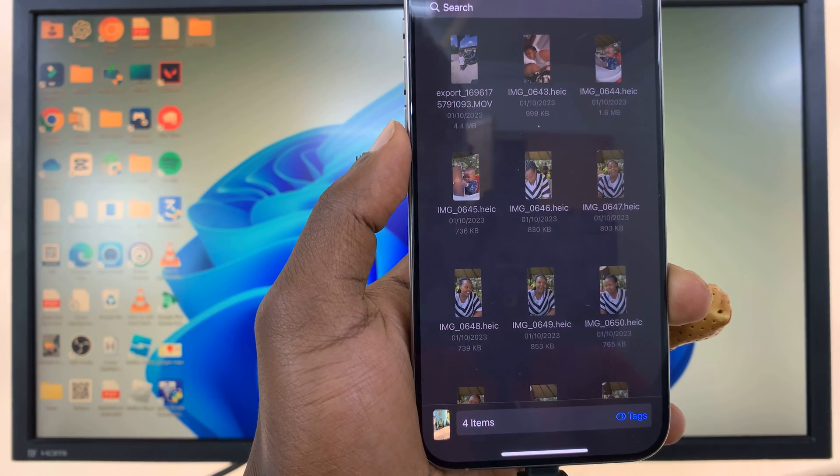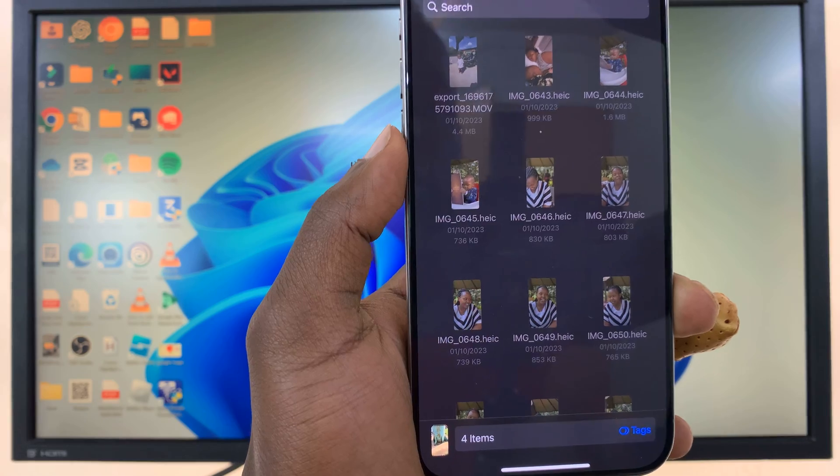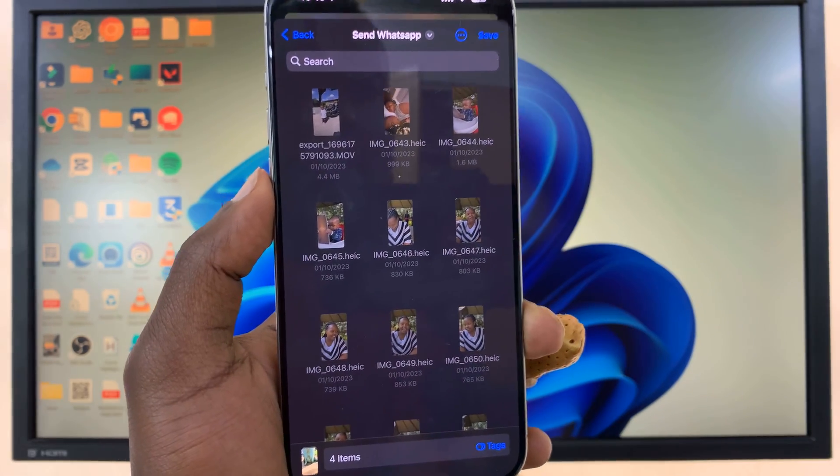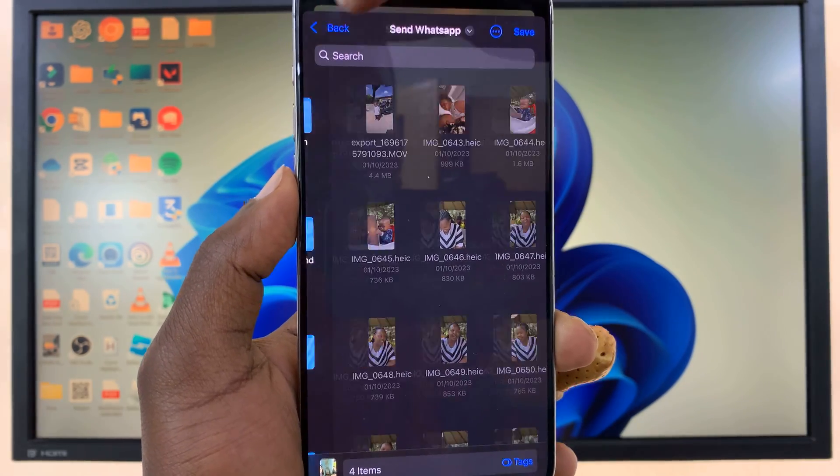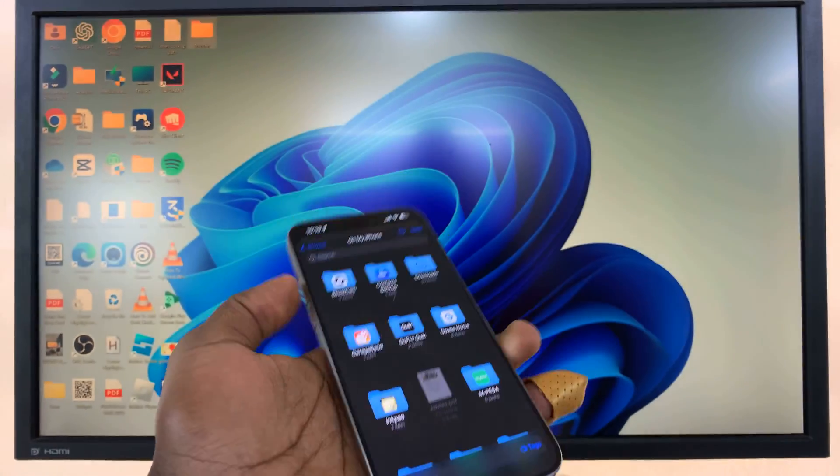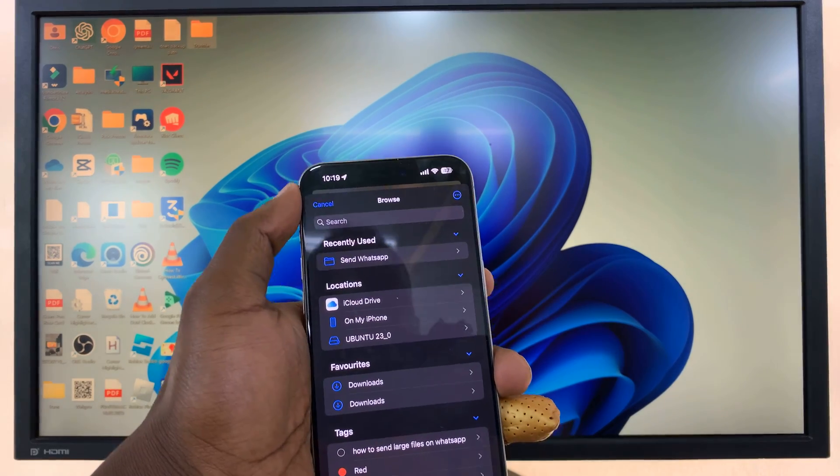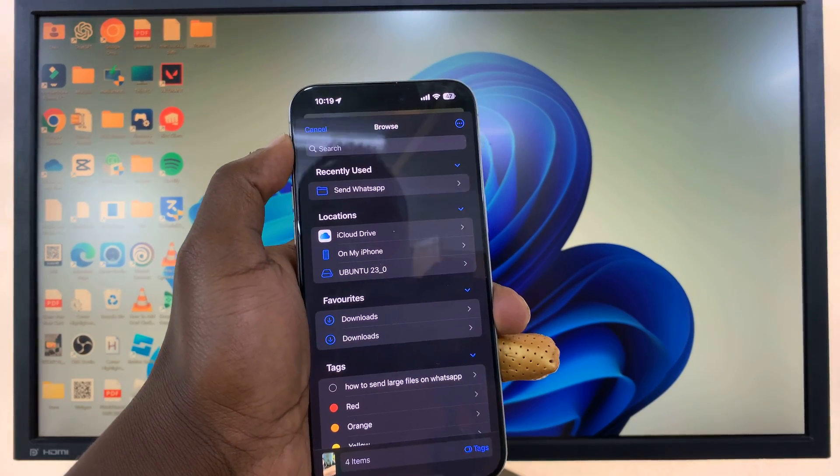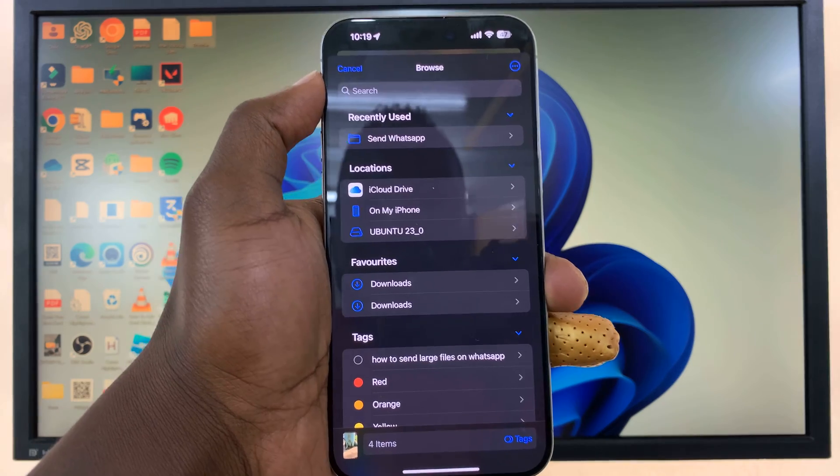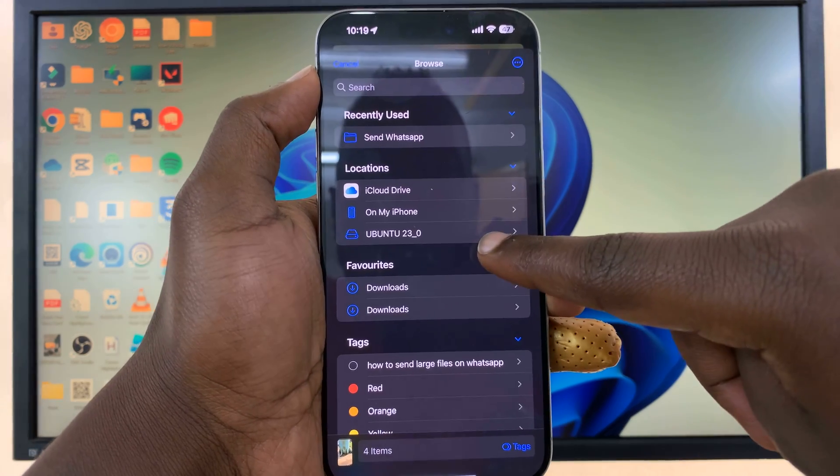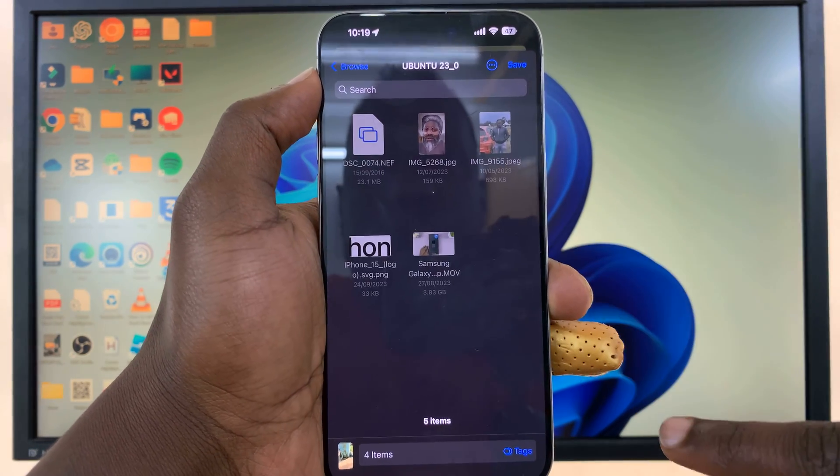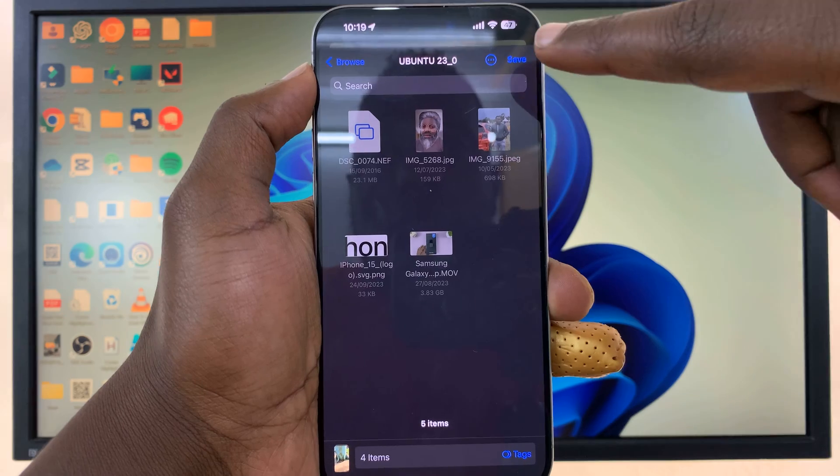Now once you do that, that will take you to the last location you were in. You want to hit the back button and go to the Files home page. On the Files home page you should see your USB flash disk. I'll tap on it and then tap on Save.